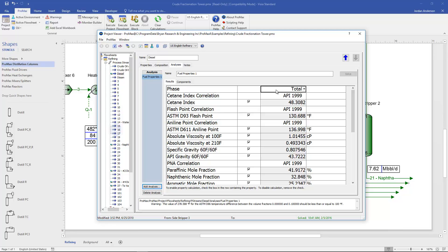But if you had a vapor liquid mixture you could choose to look at just one phase. And then all these calculations are going to be based off of that phase. All these calculations use different correlations for us.